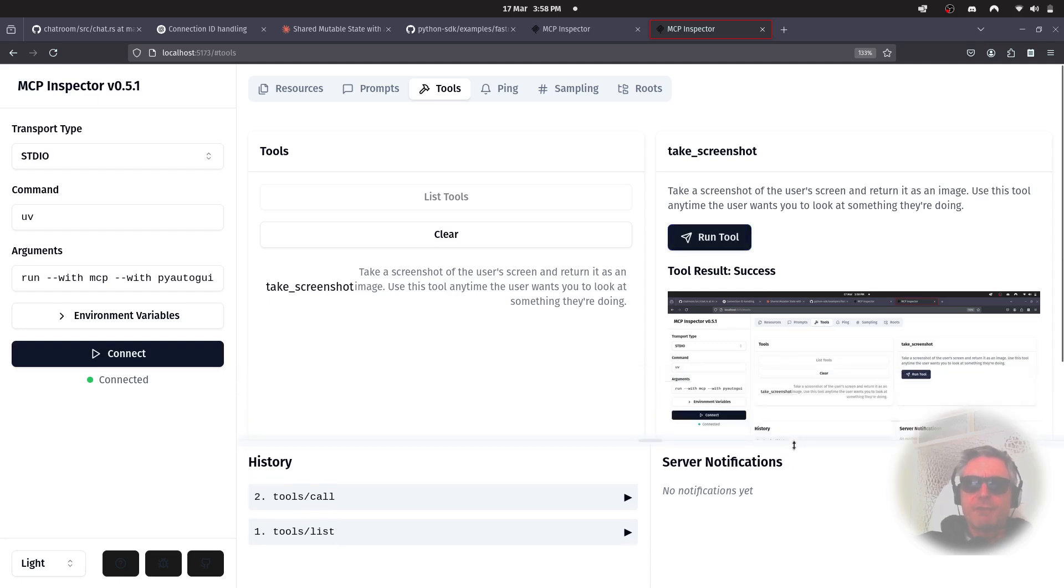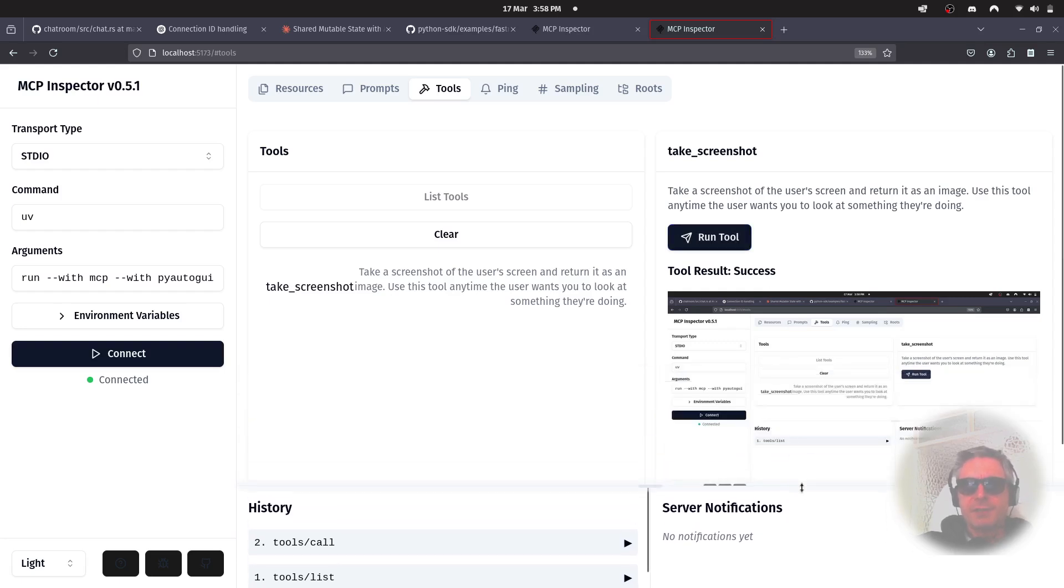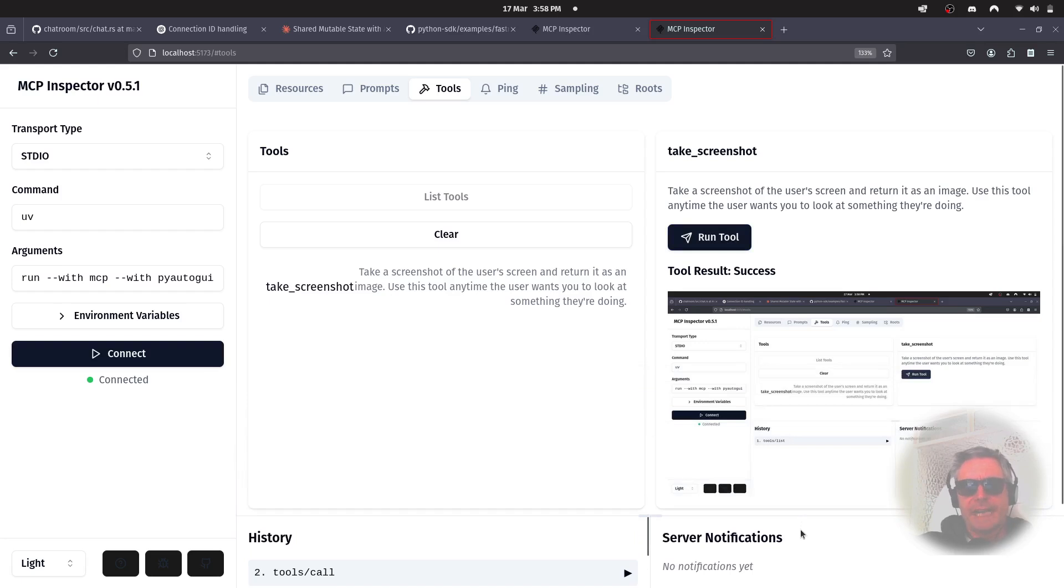So, all we really did was just installed the appropriate screenshot grabber for our operating system.